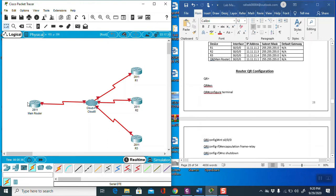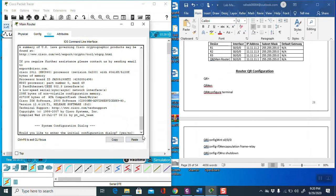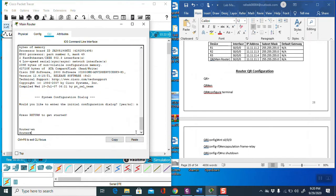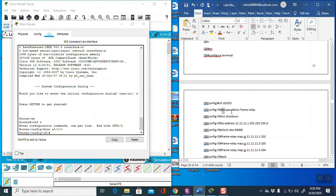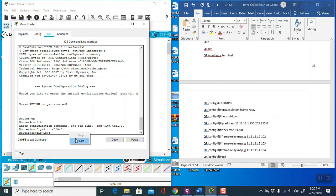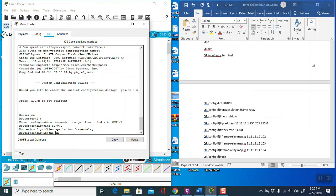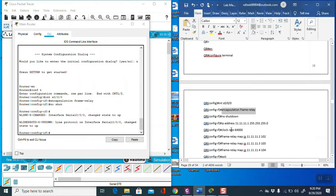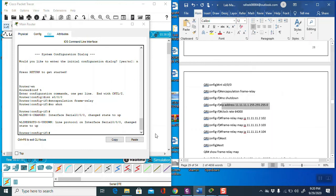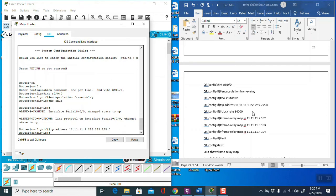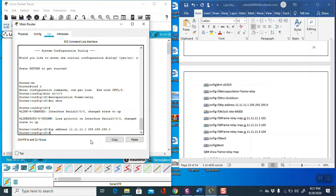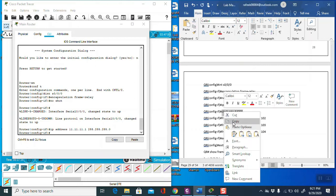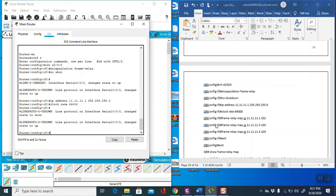Now make the connections, then go to the main router CLI. Type 'n', then 'enable', then 'config terminal'. Copy and paste the serial port configuration using serial 0/0, then type 'encapsulation frame-relay' to activate the frame relay protocol, then 'no shutdown', assign the IP address to the interface, and then write 'clock rate'.